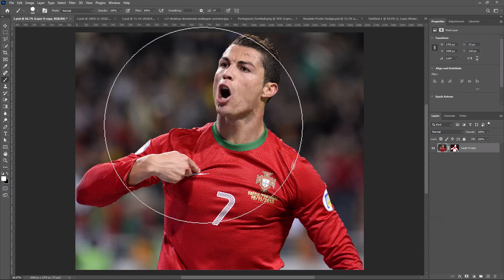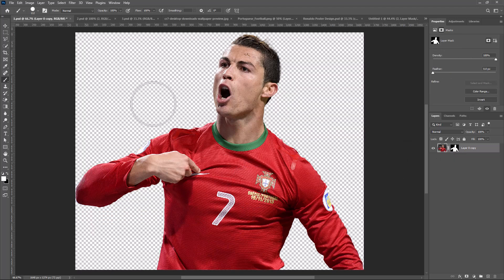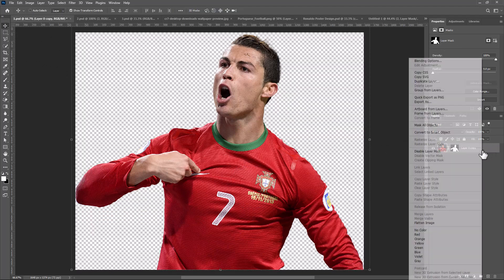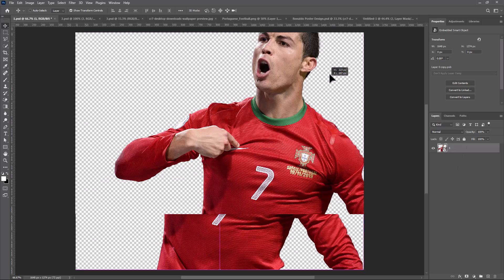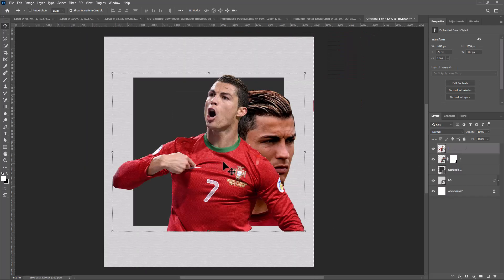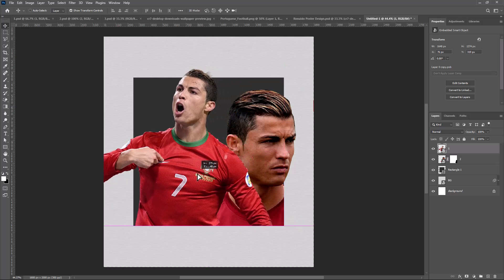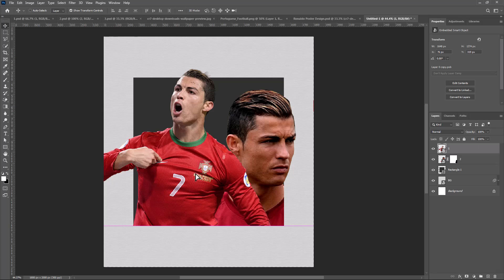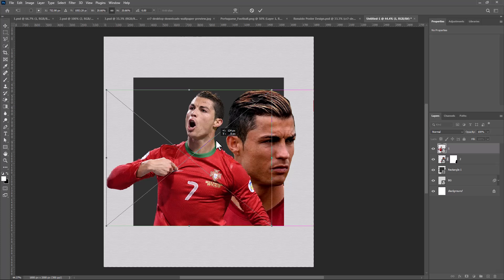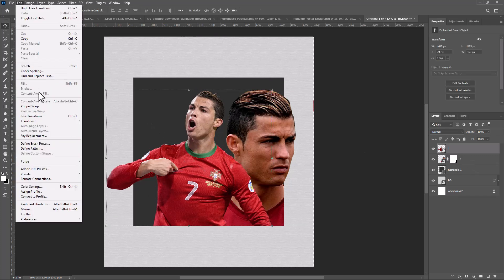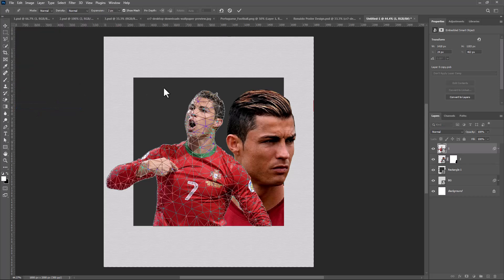Add the other image. To adjust the hands, go to edit and choose puppet warp. Follow the process.